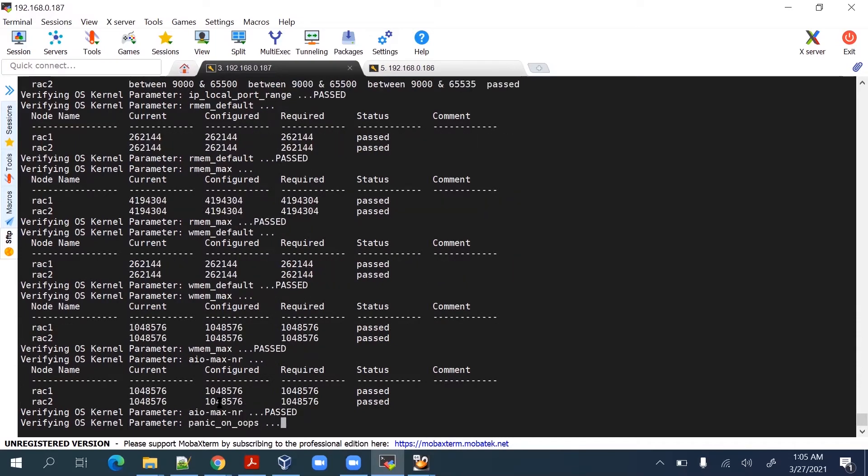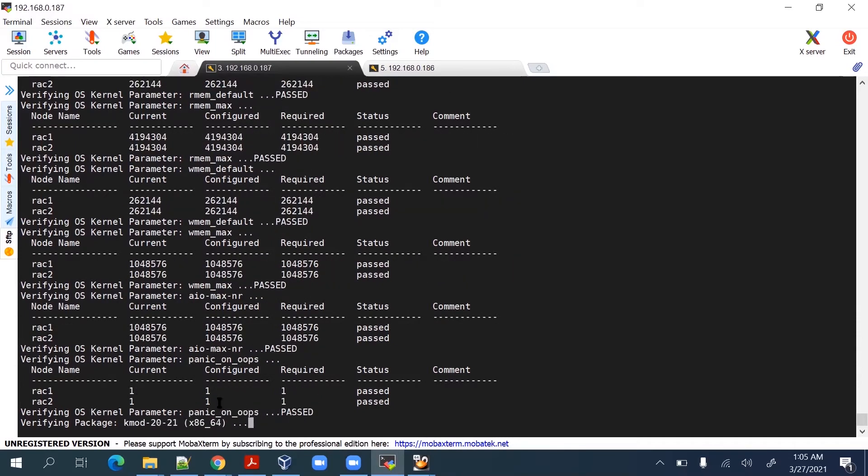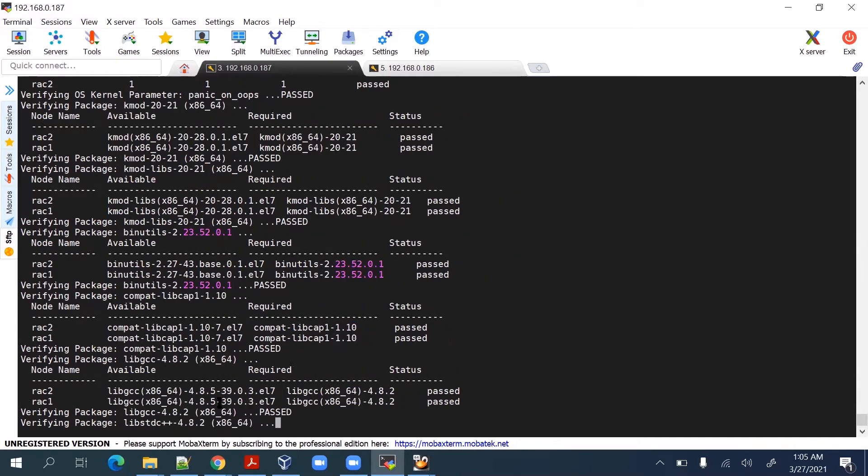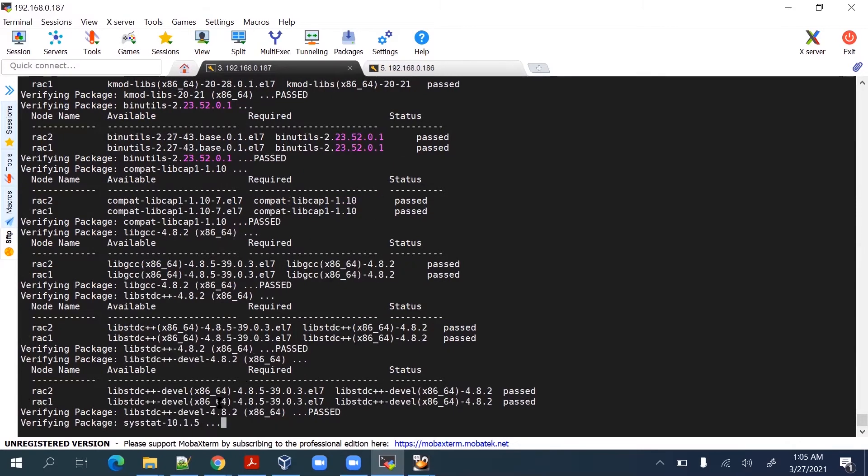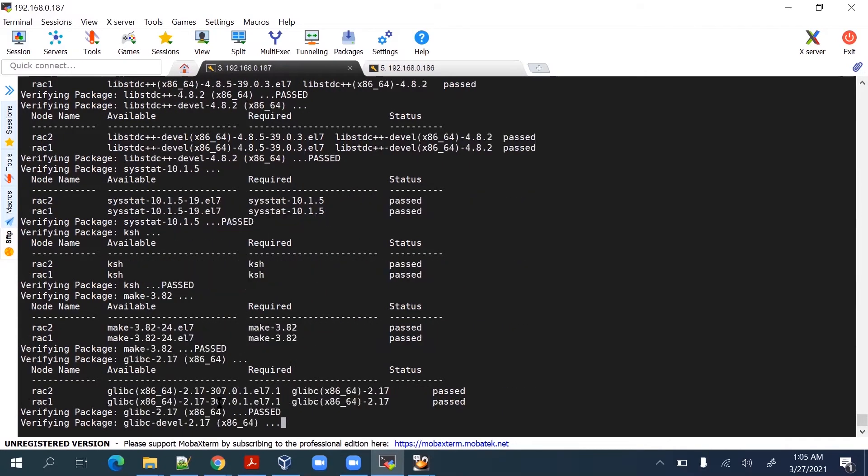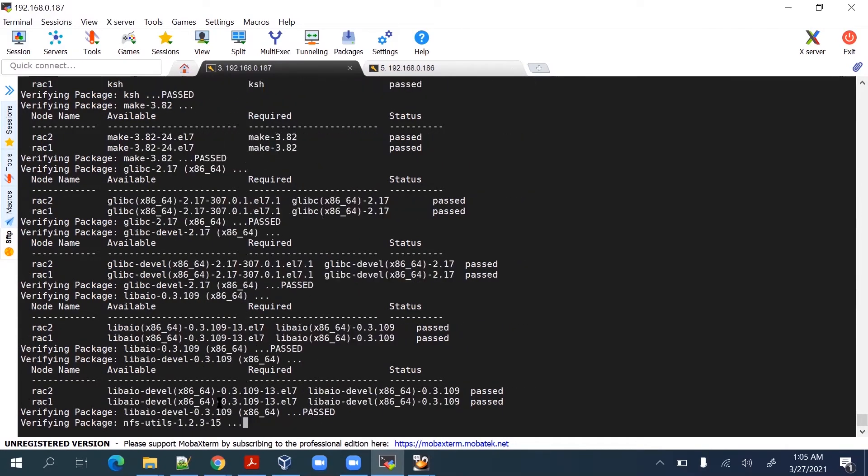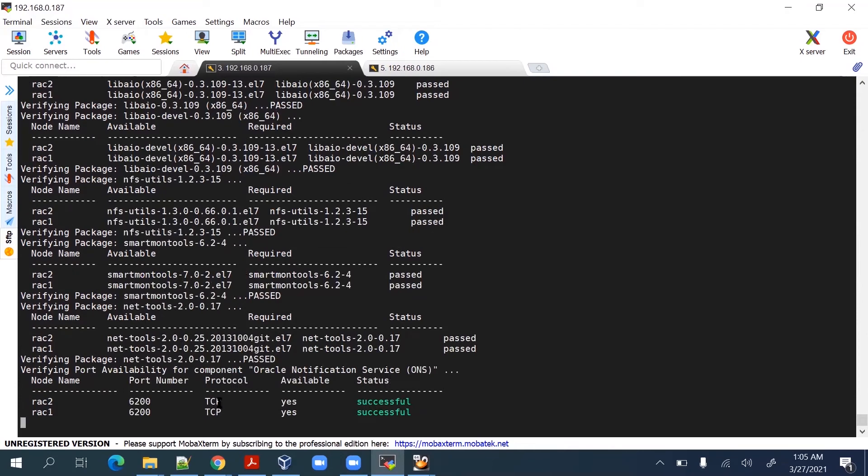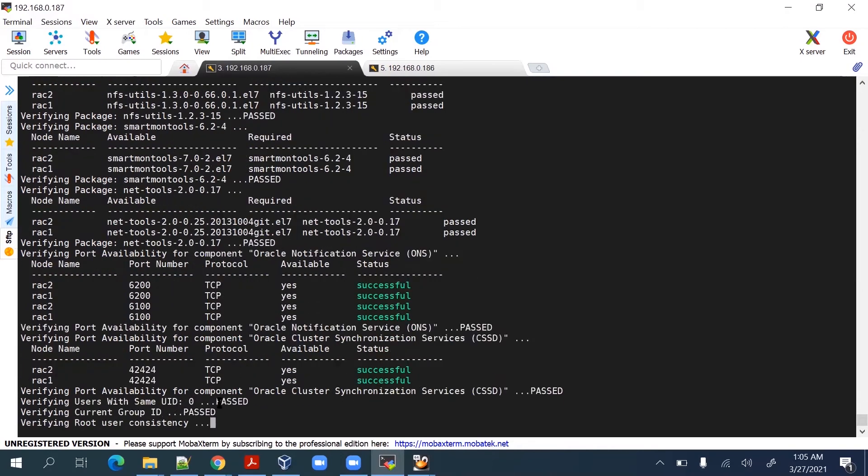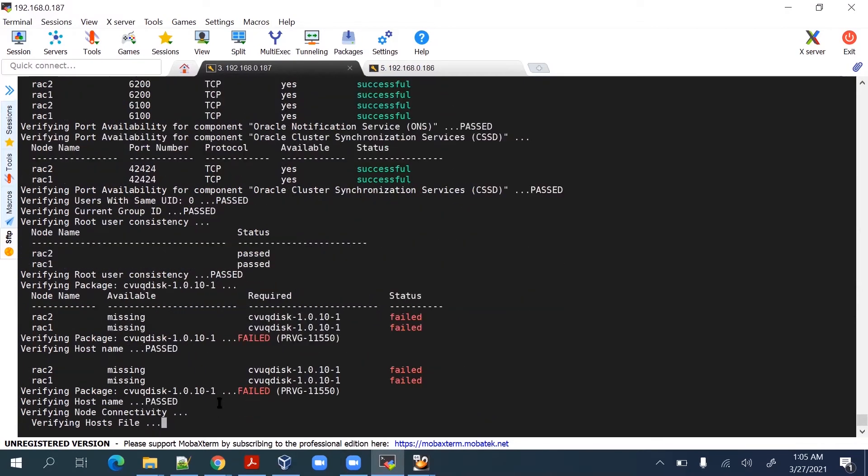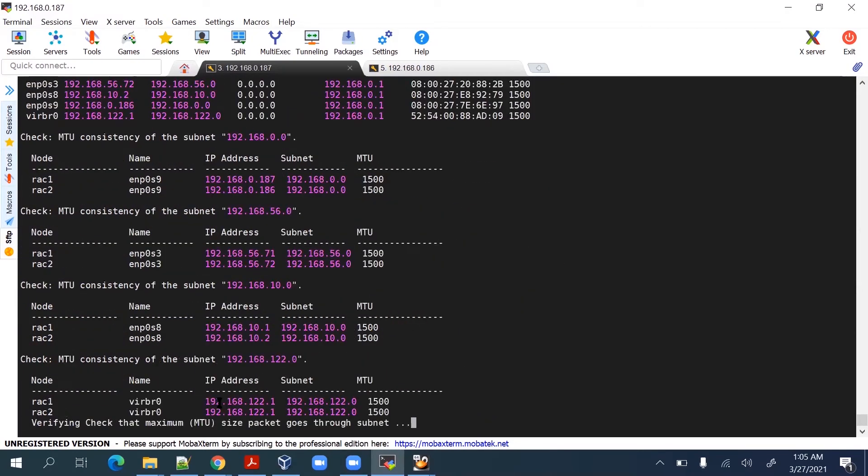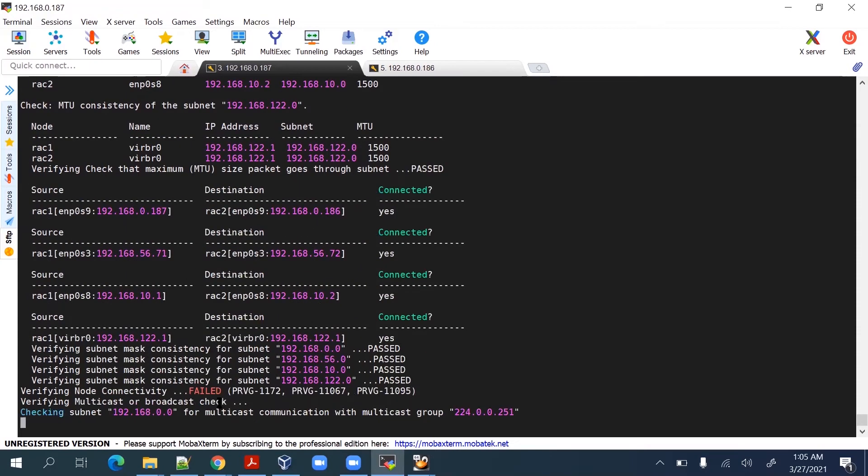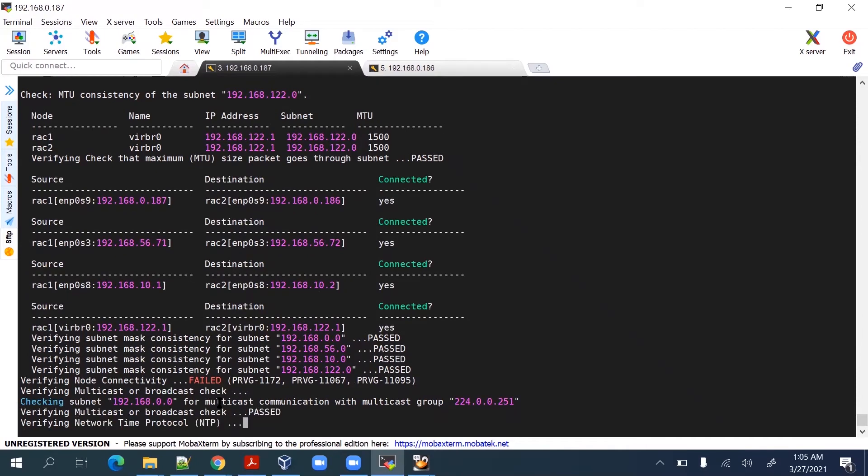Now we are running the clufvy utility to cross check the pre-installation steps. Once this is done then we can go ahead with installation of grid software, then we'll do the RDBMS software, and then we'll create the database. One at a time.